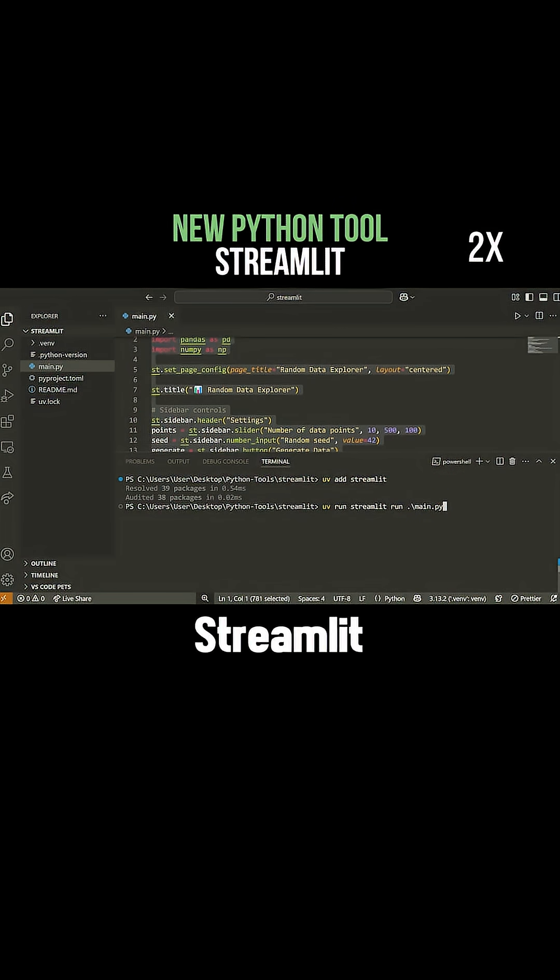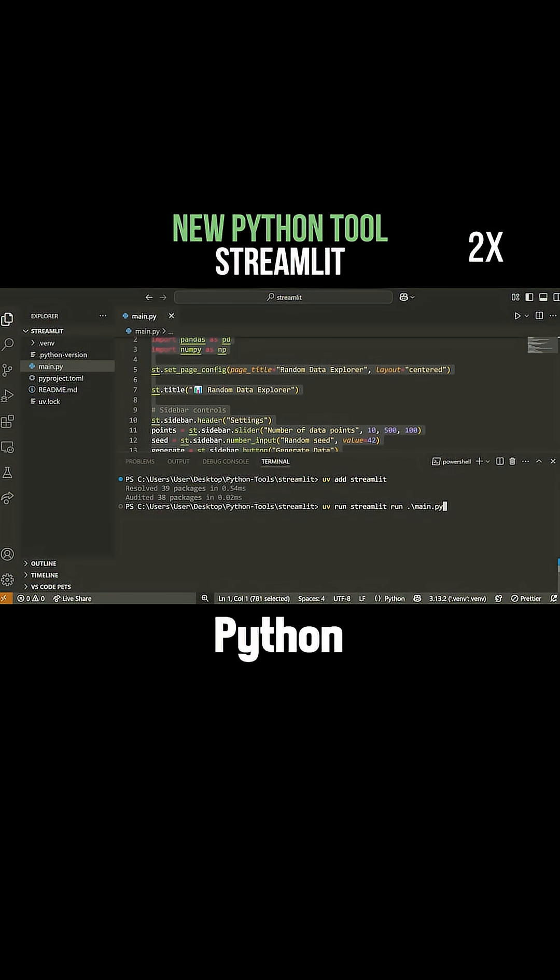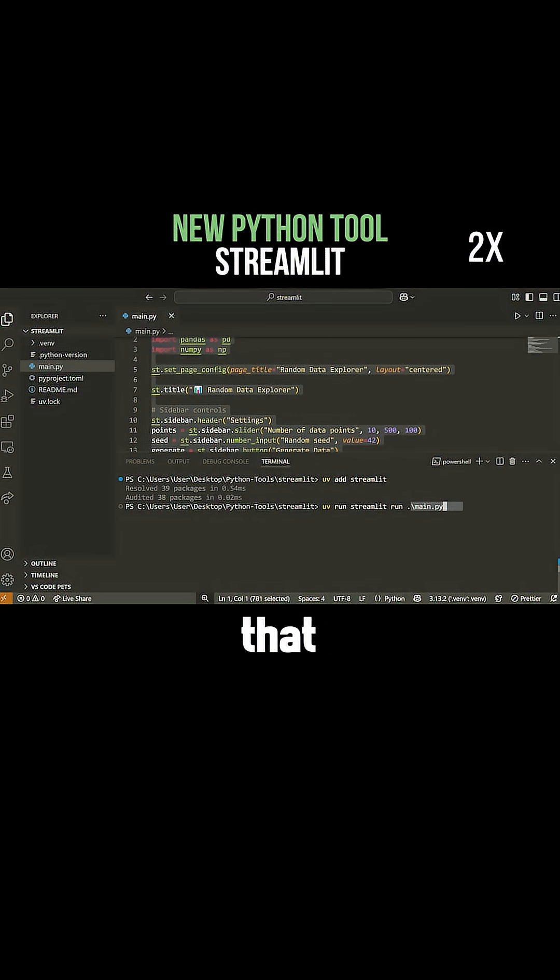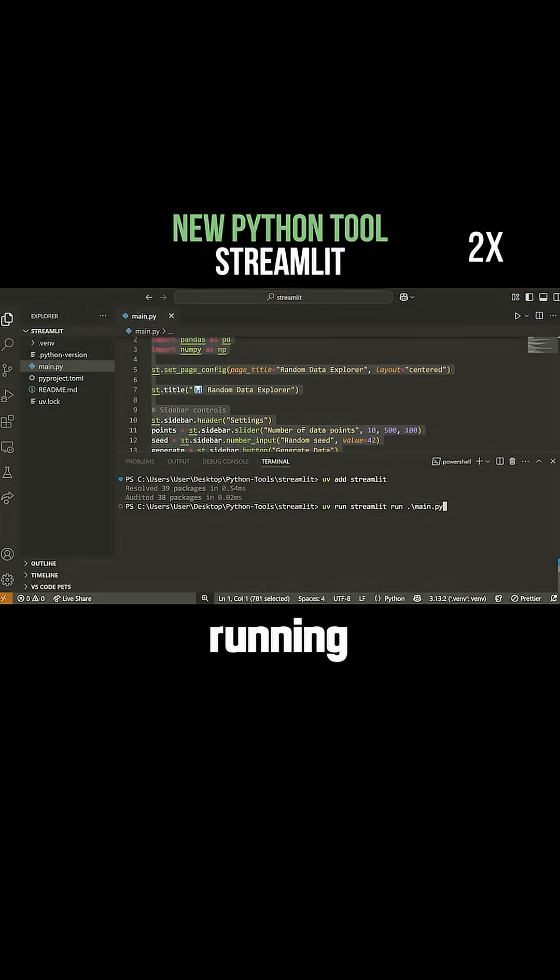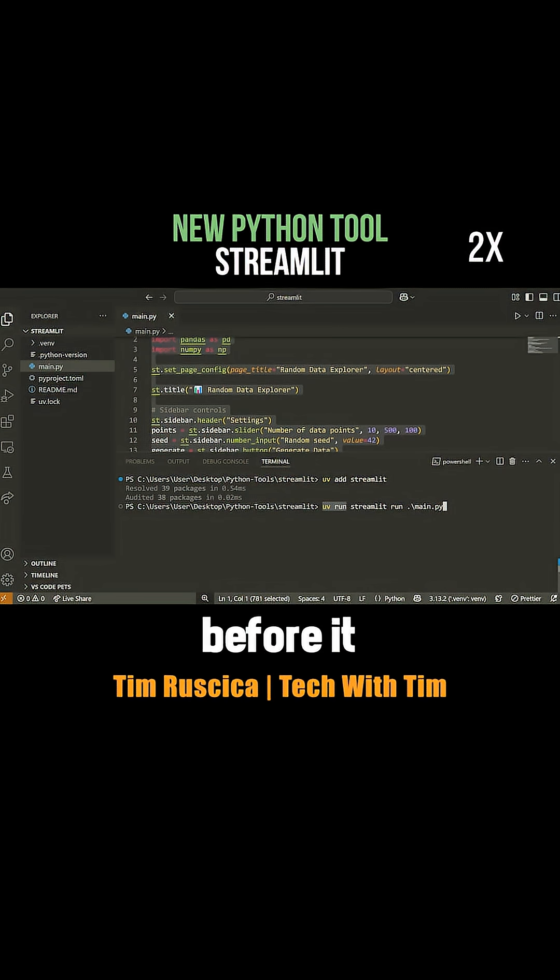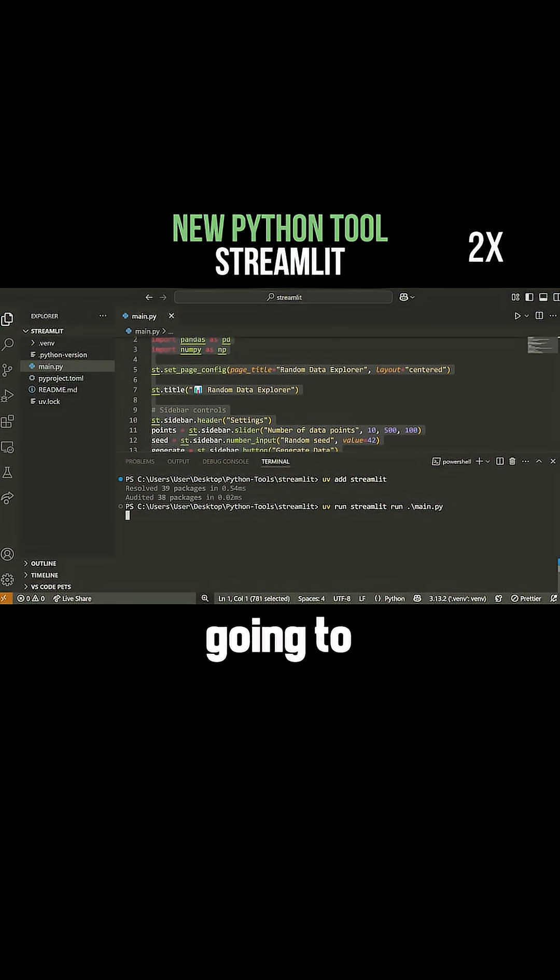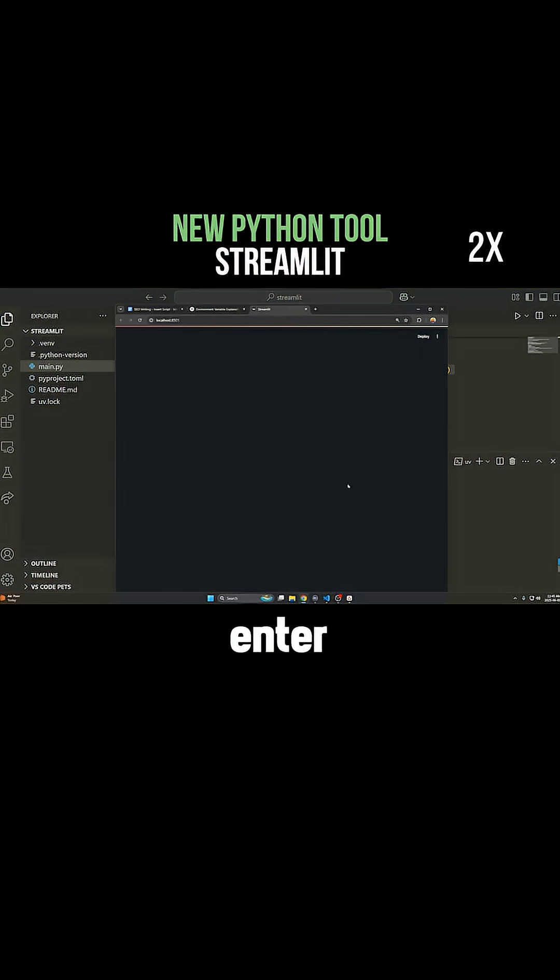Whenever you're running with Streamlit, rather than doing Python and the name of the file, you do Streamlit run and then the name of the file you want to execute. Because I'm running this with UV, I just put UV before it so it uses this Python virtual environment.